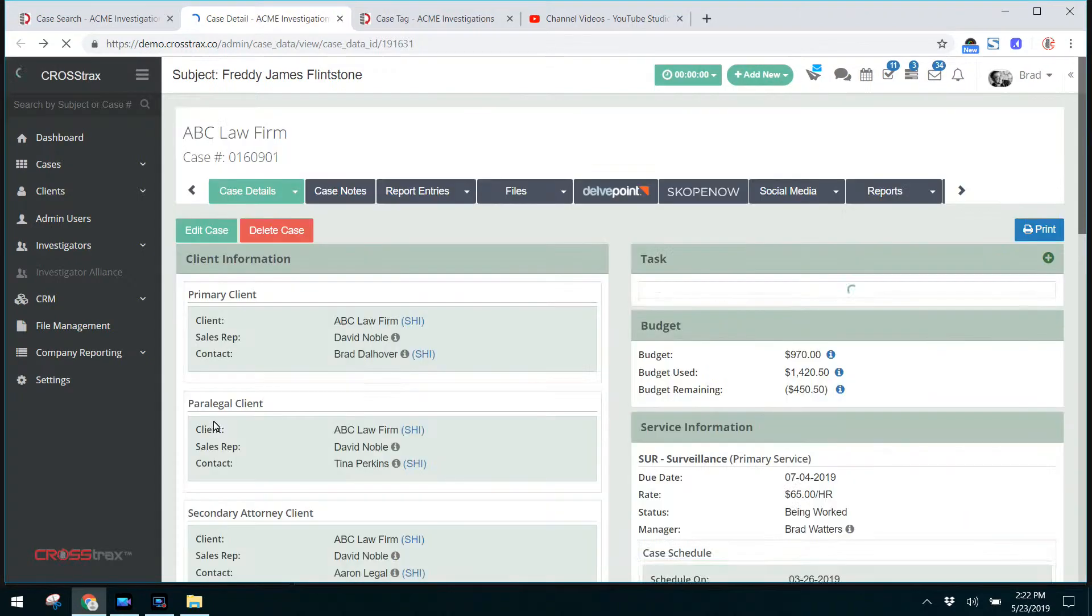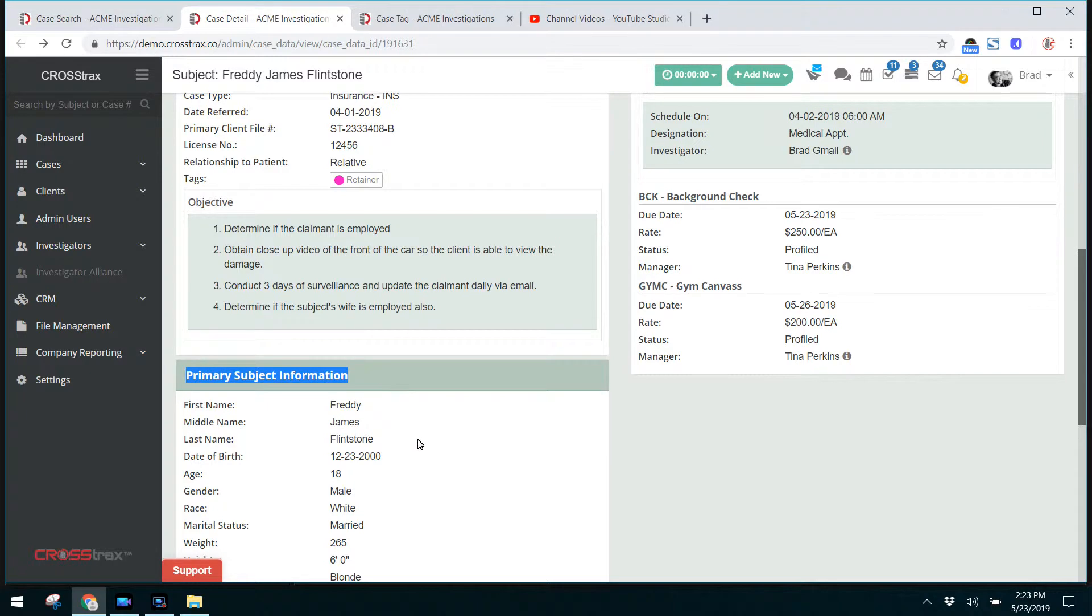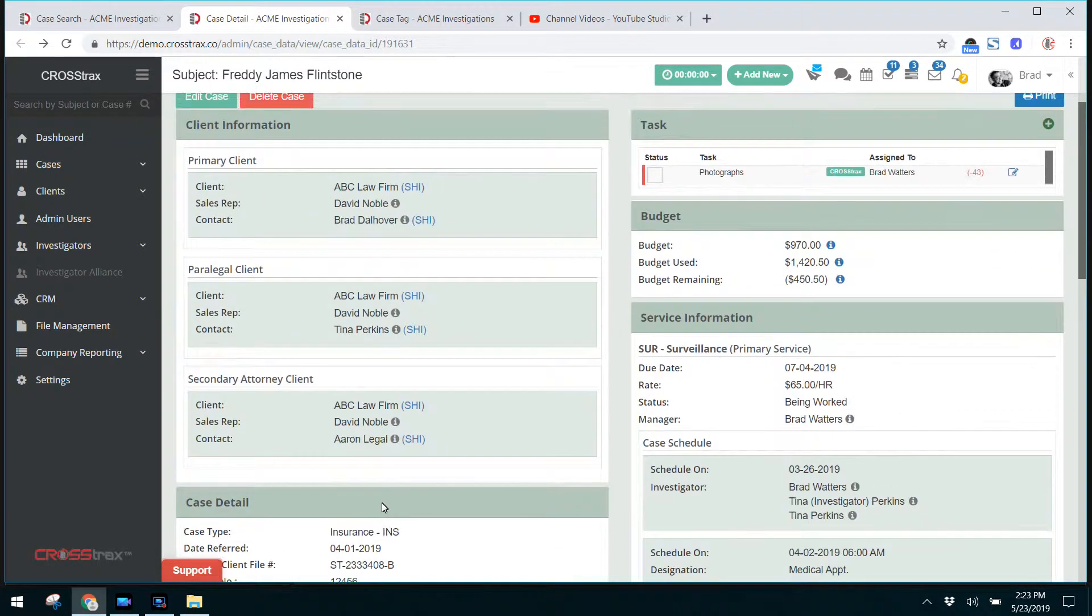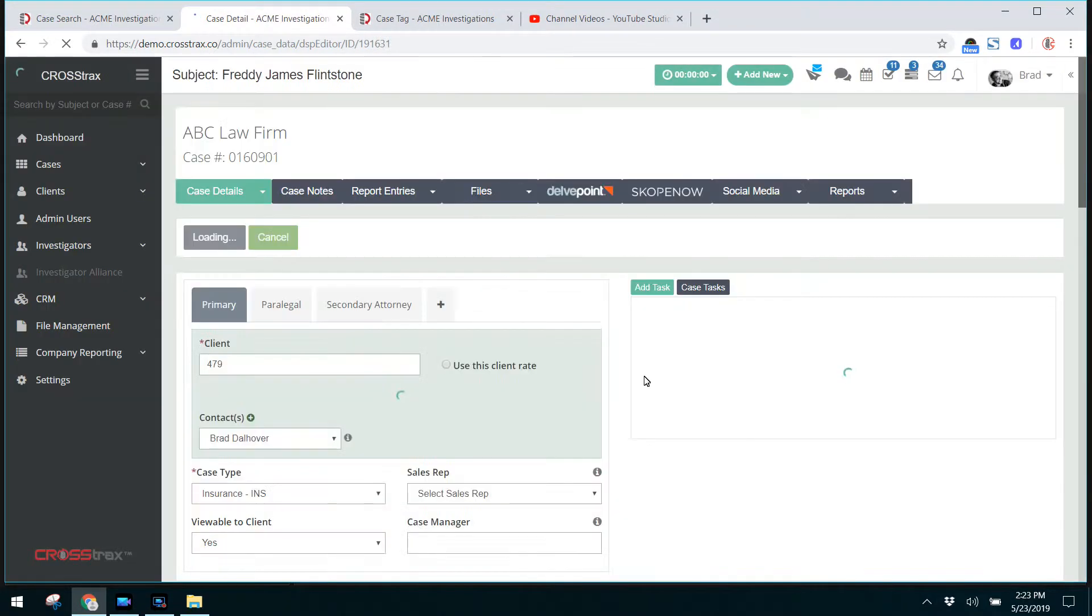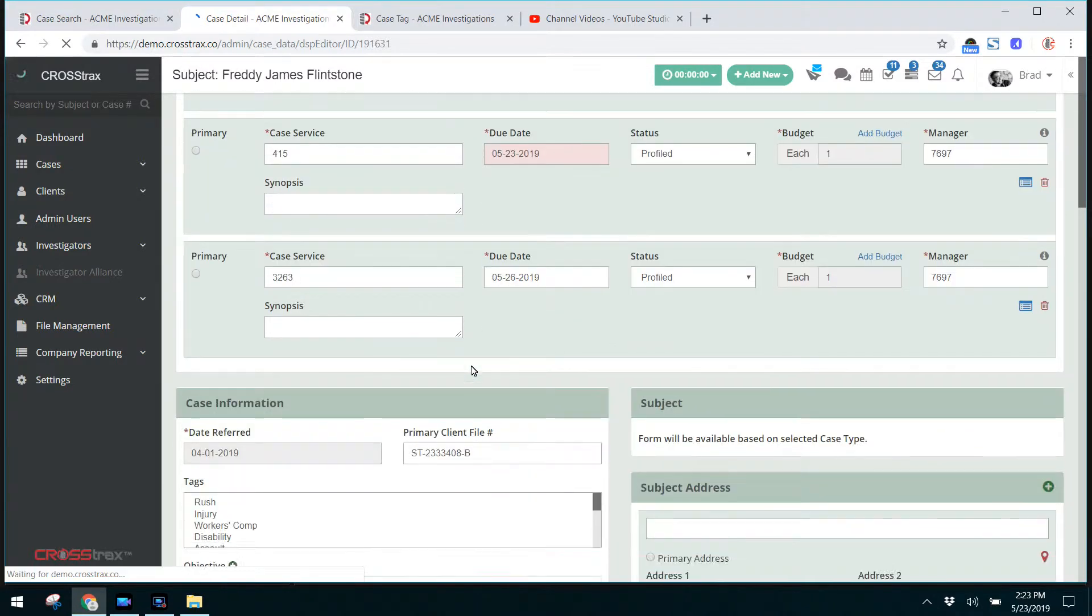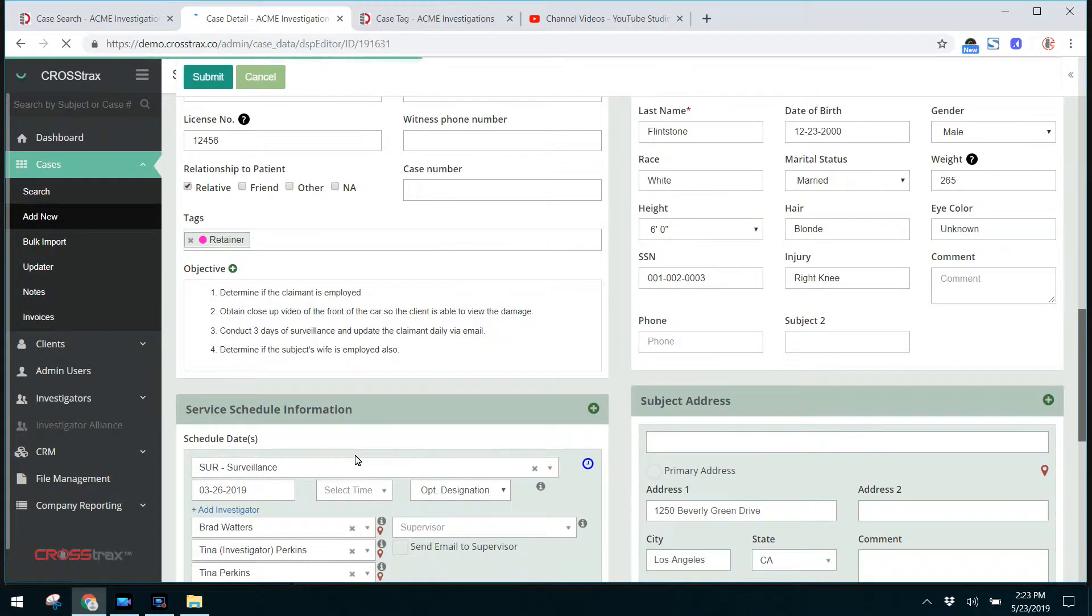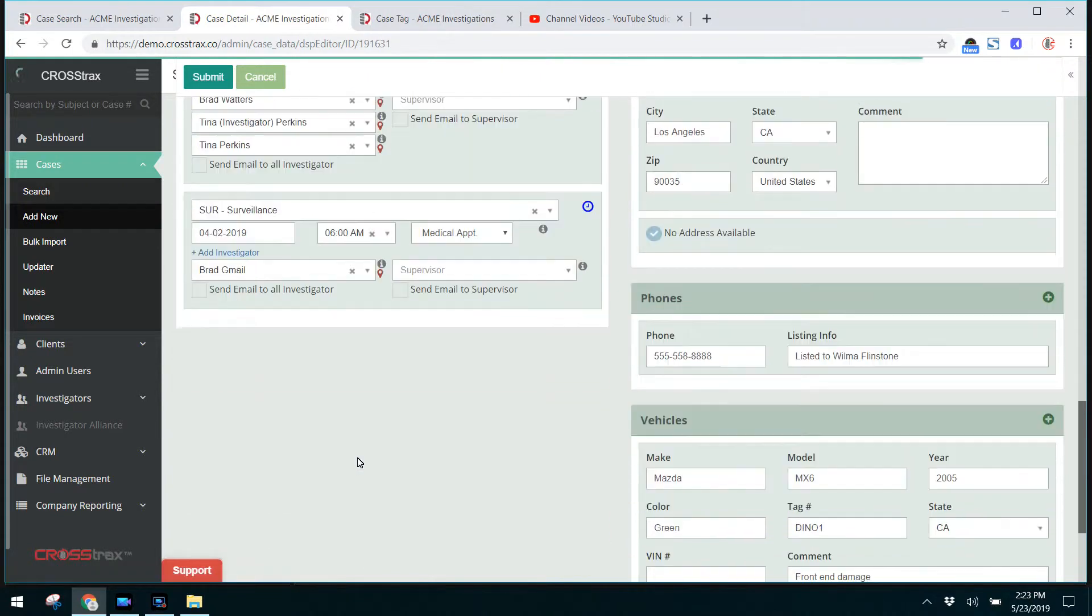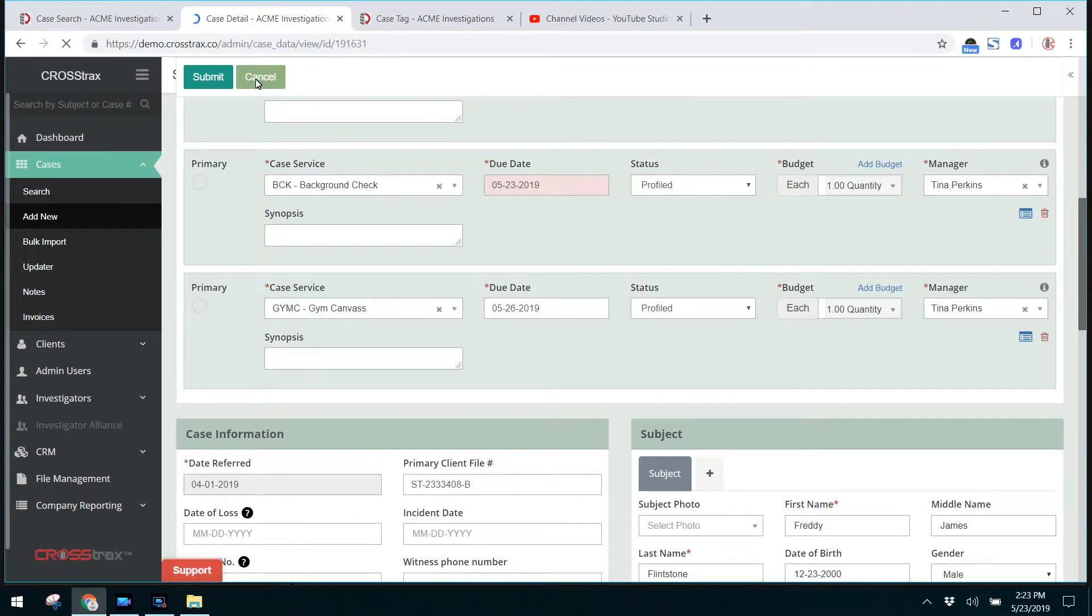So going back to the case detail screen, here's your primary subject information and that's just added in fields. If you ever need to change any of this information, you click on edit and that'll open the screen and you can edit all of the information inside of a case, including clients, case services, your case information, subject information, and you can also schedule the case out to the investigators as well as add phones or edit phones and vehicles. I'm going to click cancel and go back to the case detail screen.